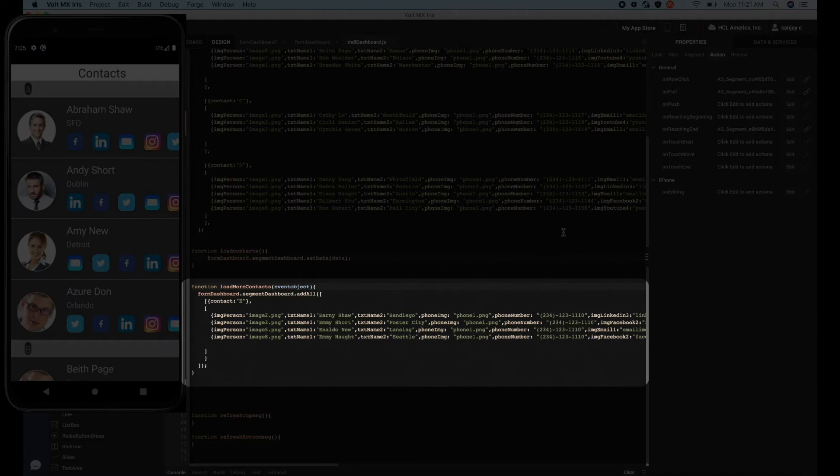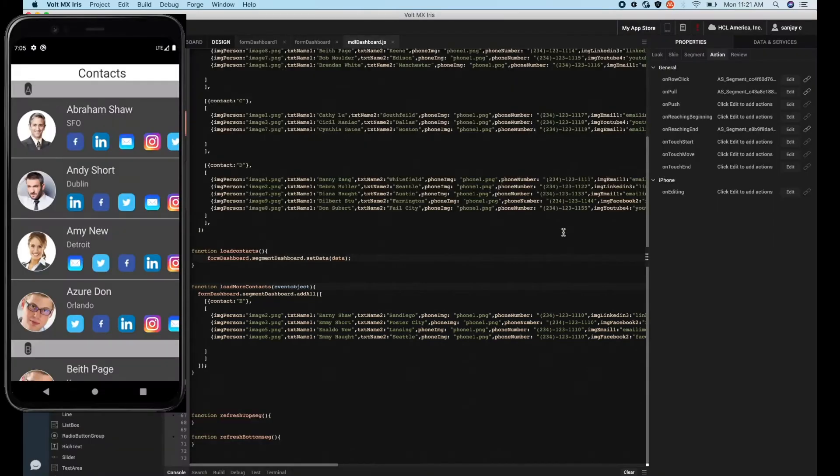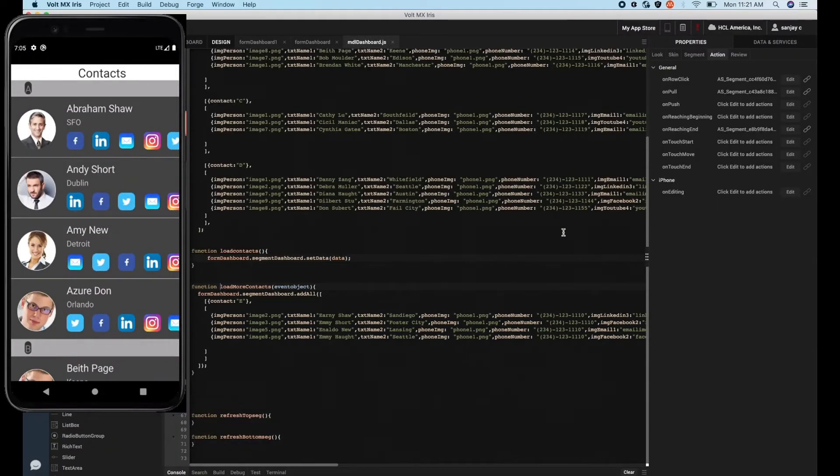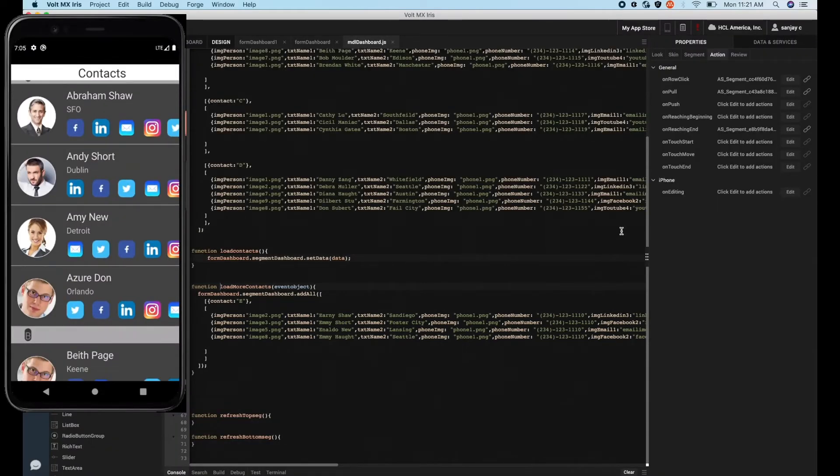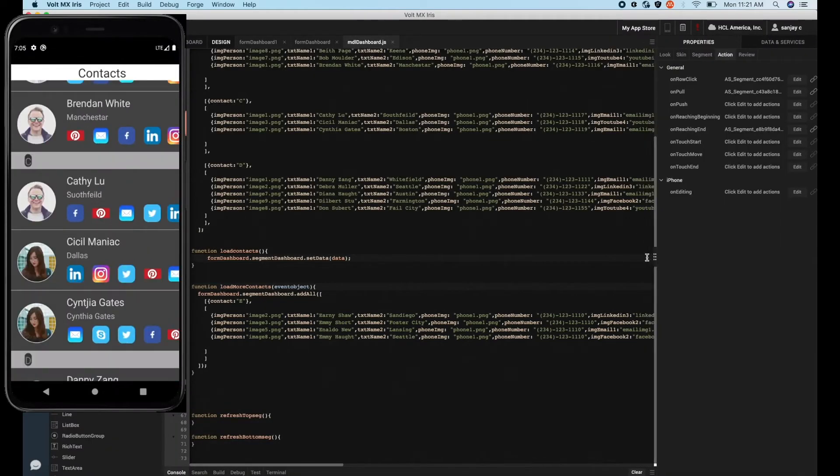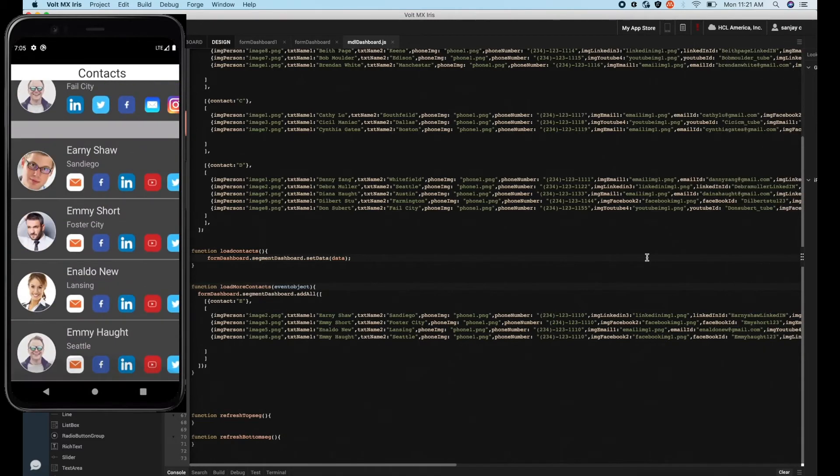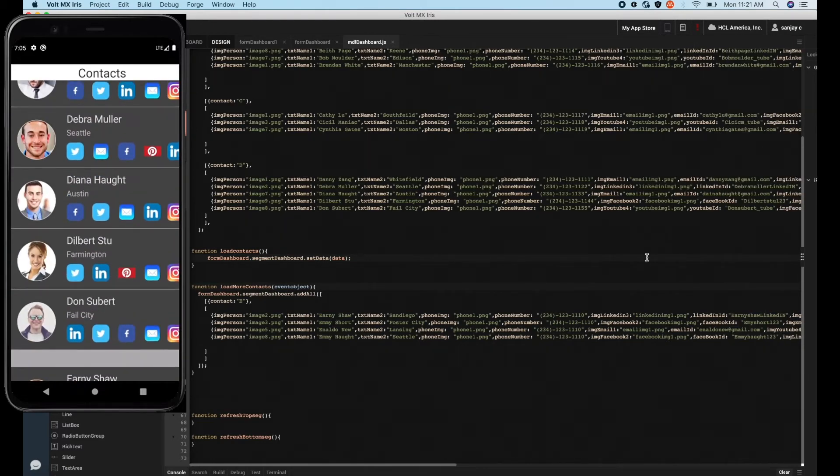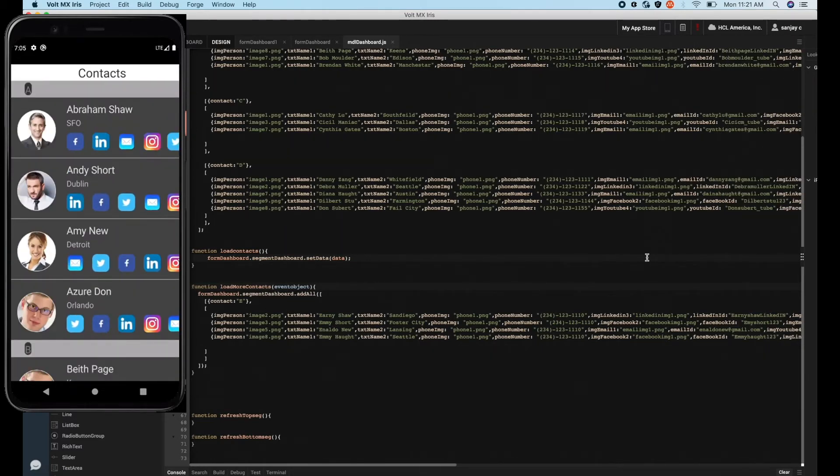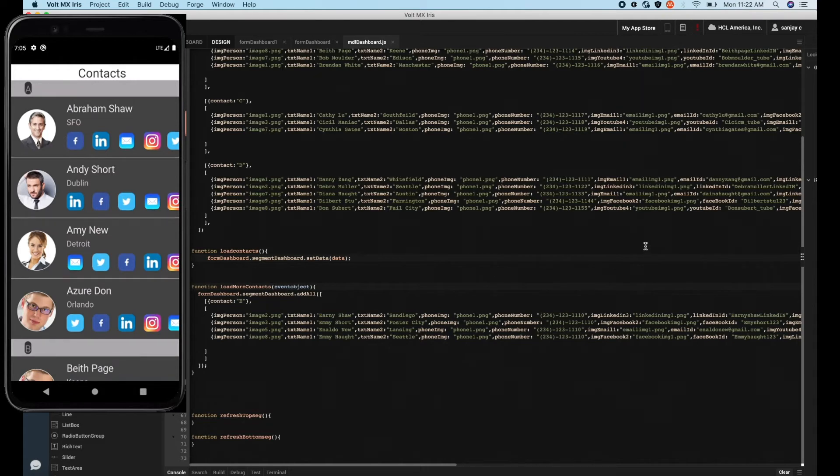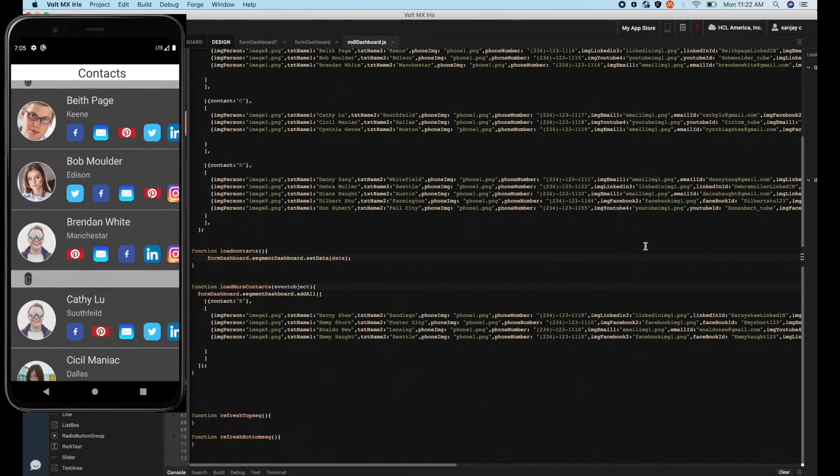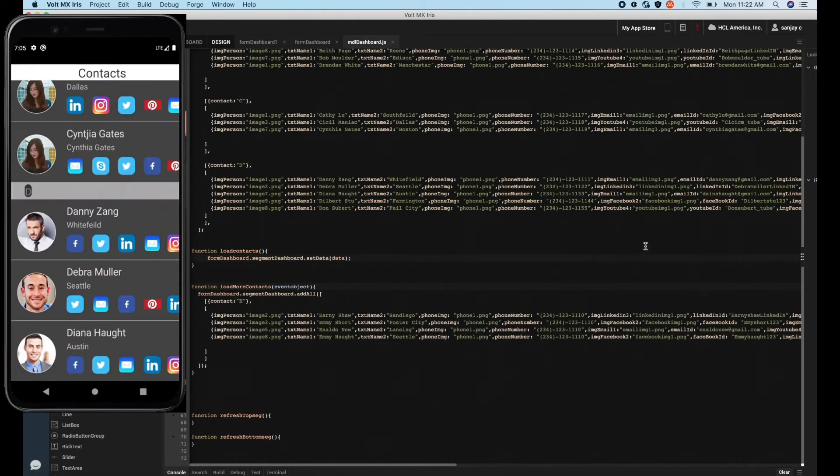Let's run this app in app preview to see how it looks. As you can see, our app displays the data which we have assigned using the setData API, and on scrolling it is appending the new set of data in real time using the addAll API.